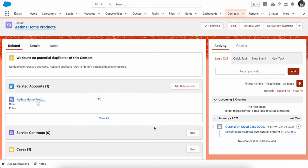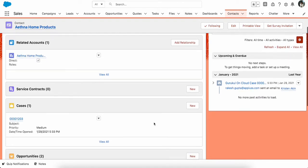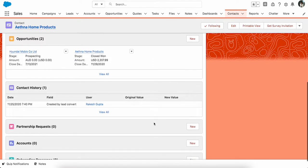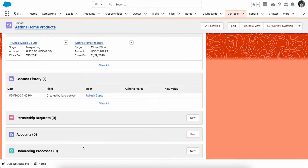Welcome to my YouTube channel. Today we are going to discuss how you can rename a related list on Lightning Experience. One of the requirements I received from my sales director is how they can rename the onboarding process on the contact object. This is a custom object we created to maintain the onboarding process of an employee, and we want to change this related list.